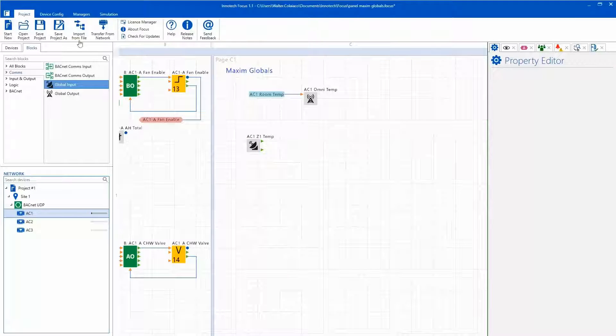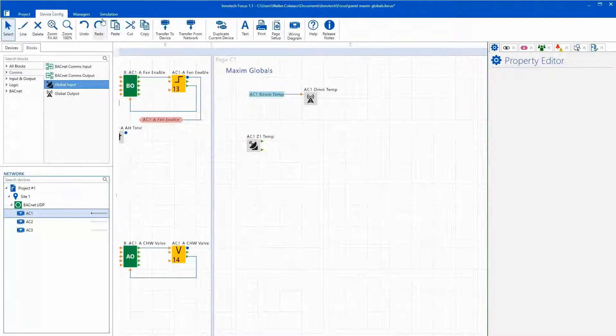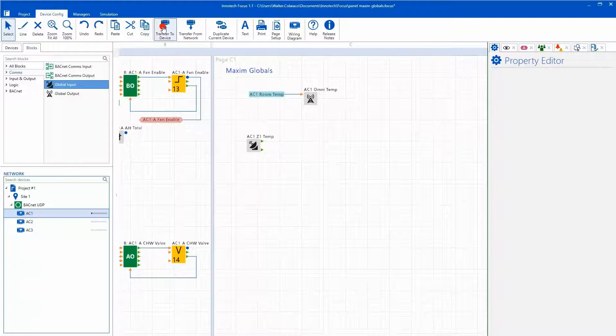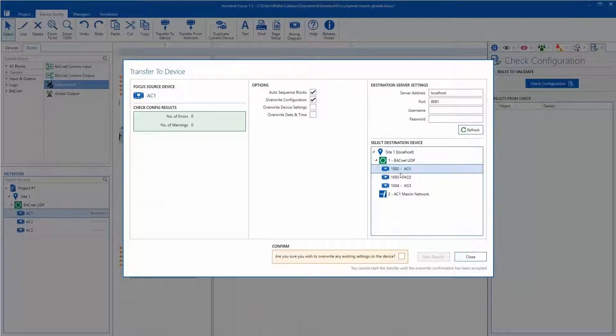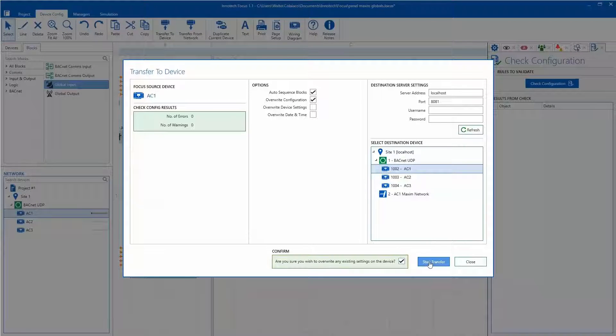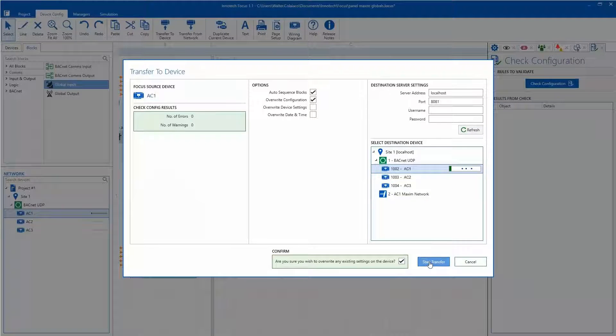Once complete, we can transfer the new project to the controller and then check the operation via the Omni web server and the Maximum monitoring software.